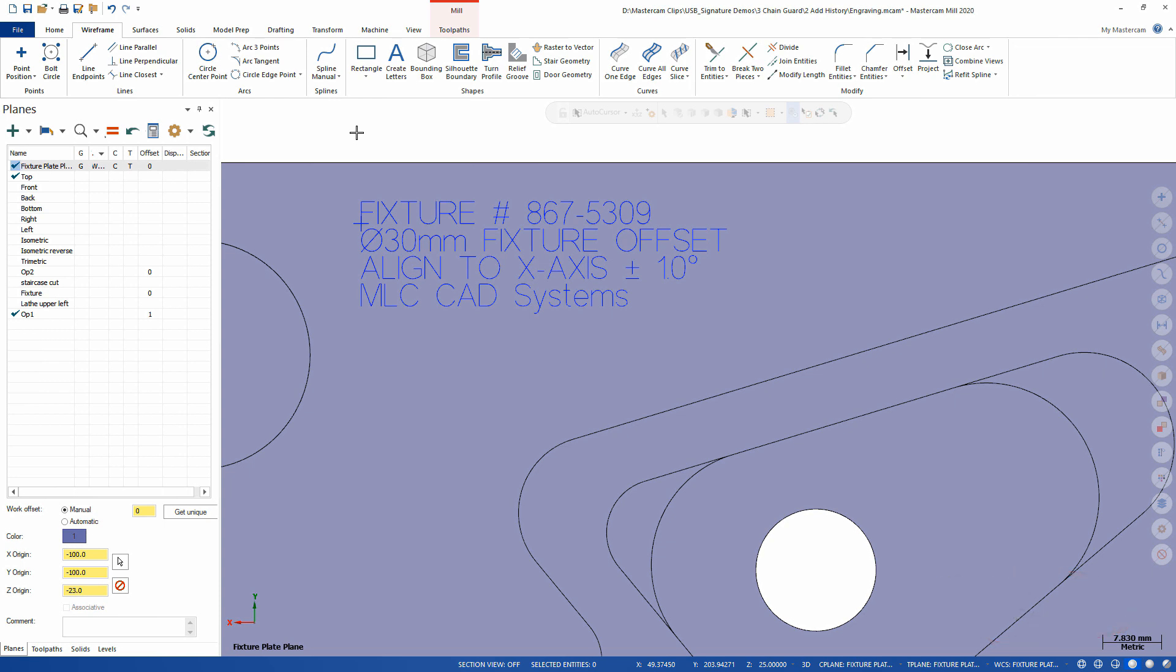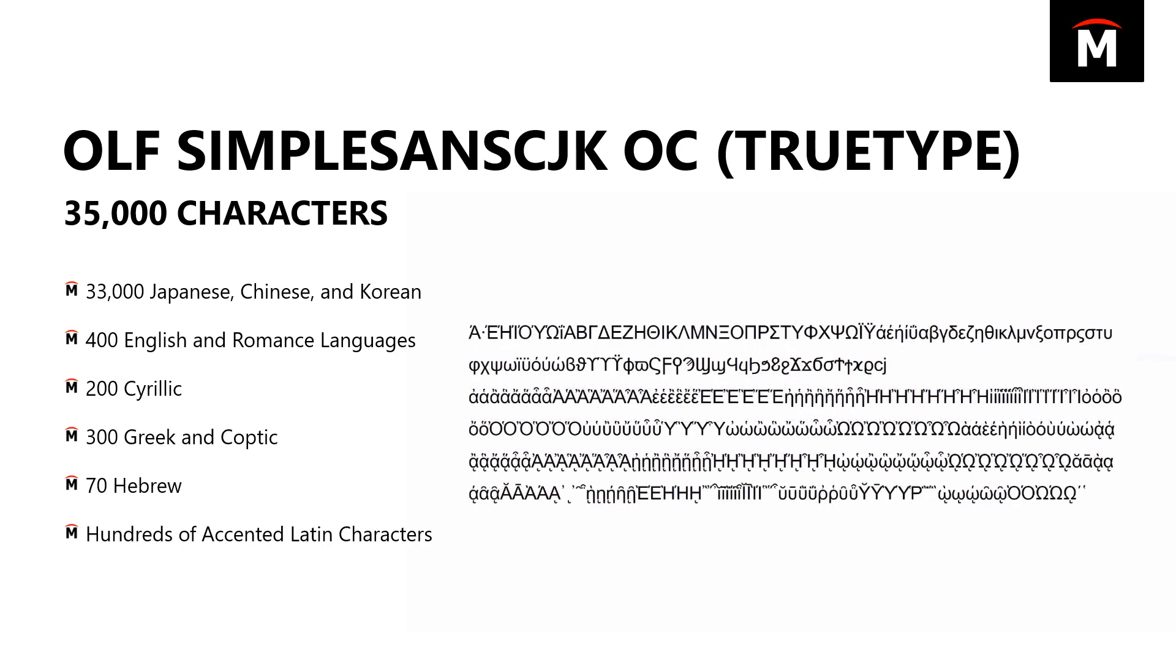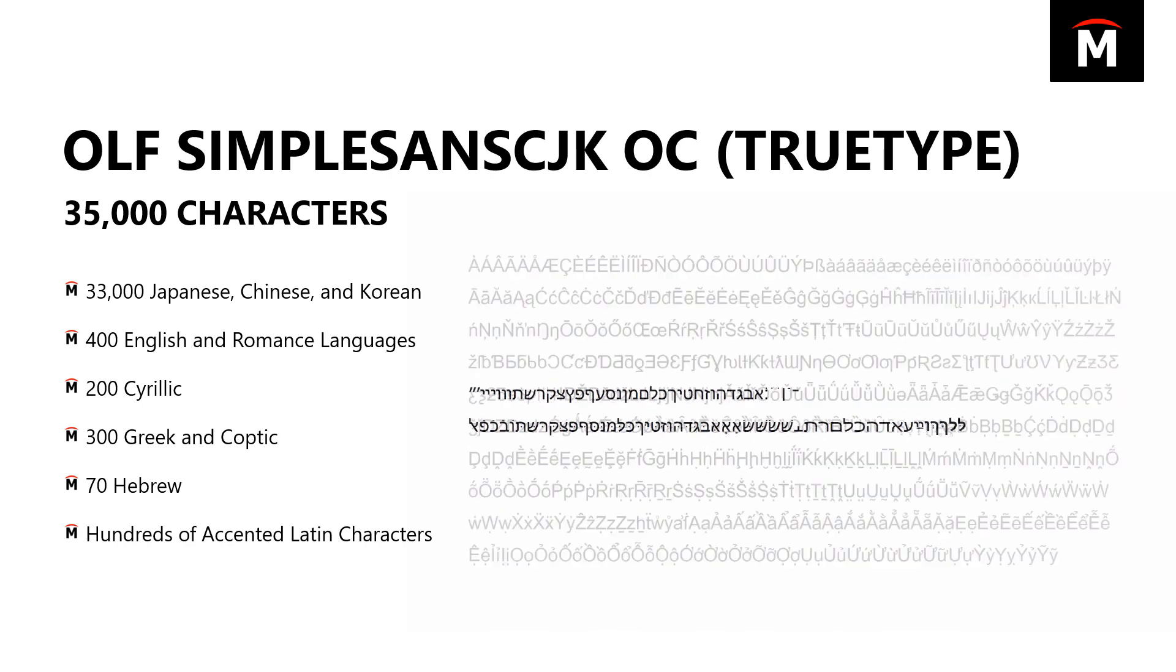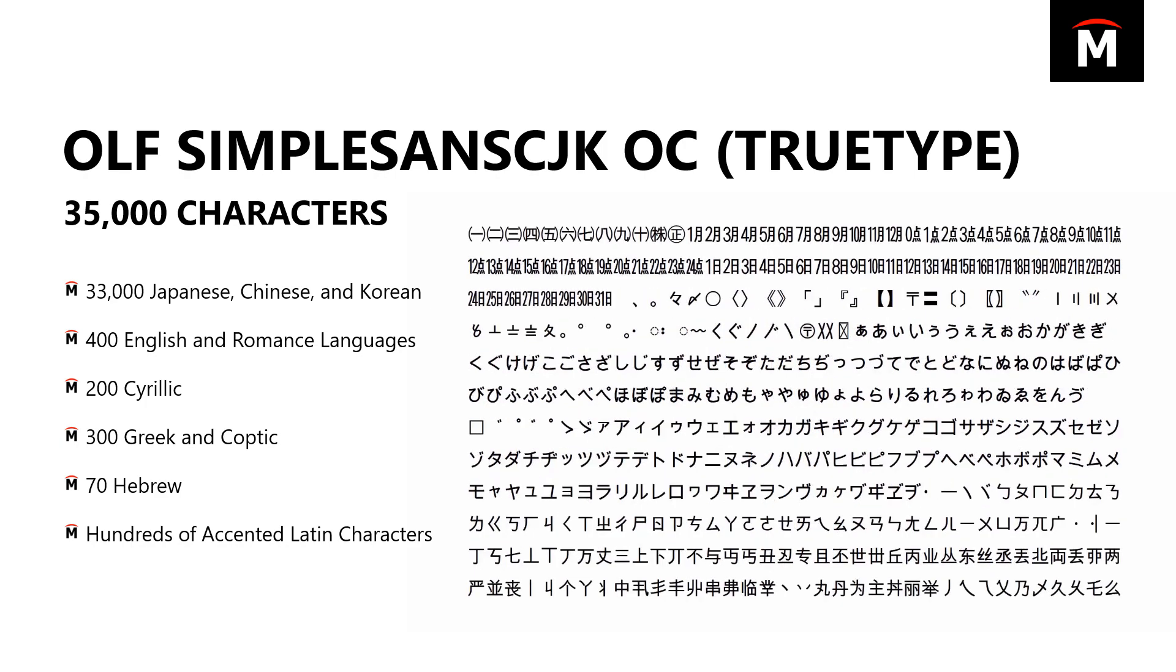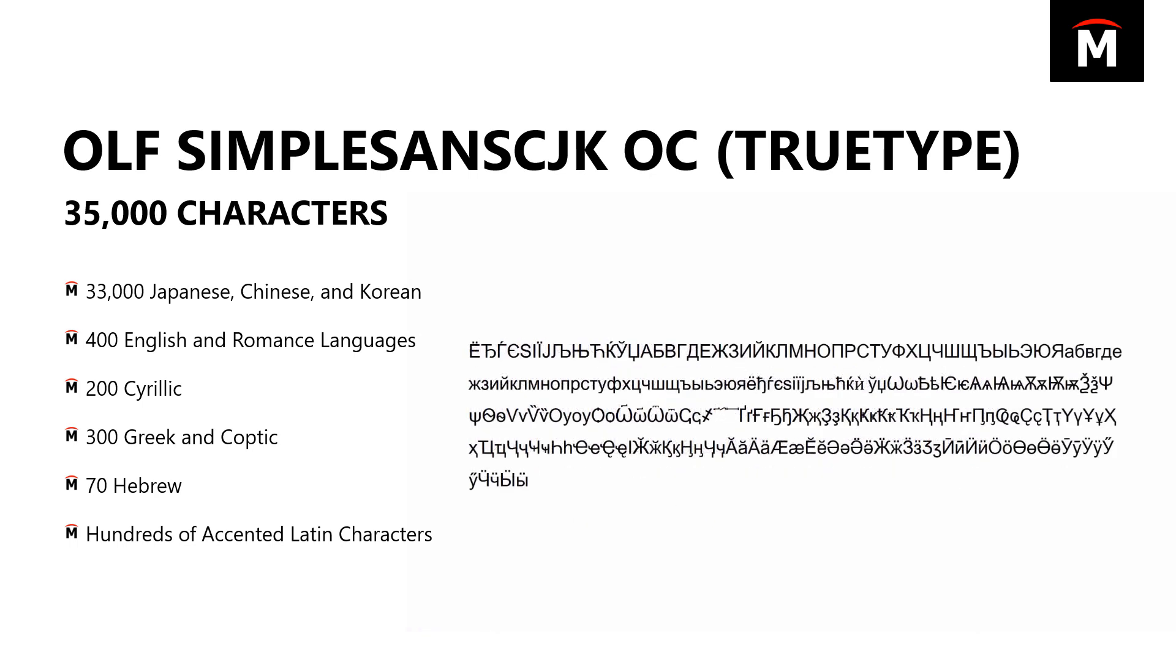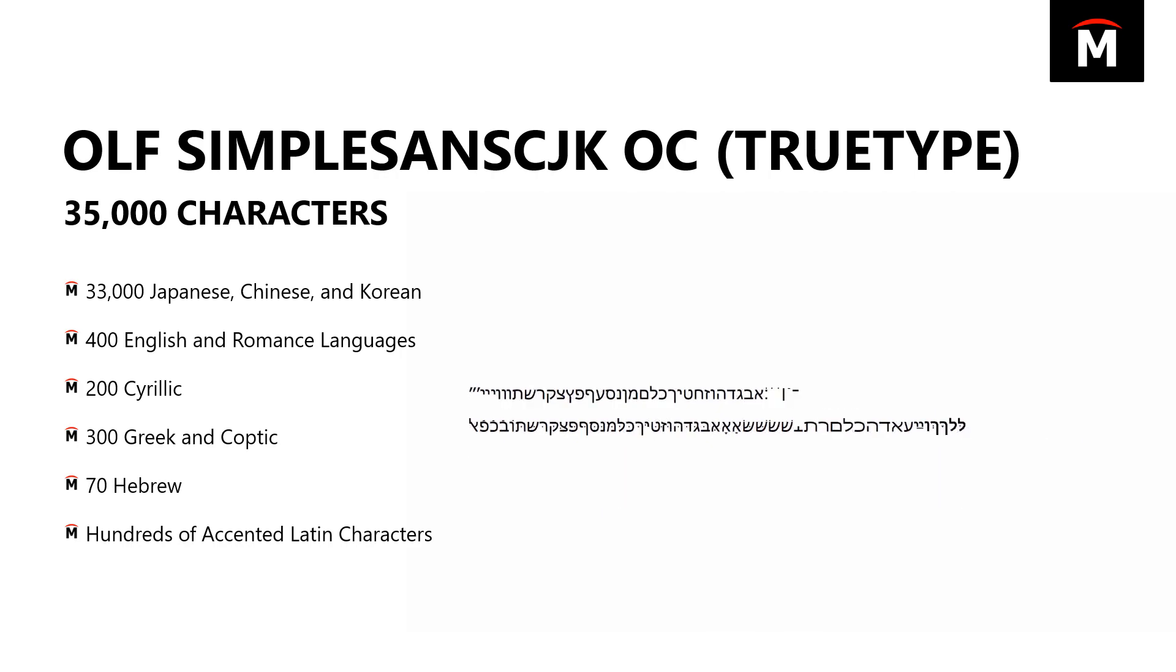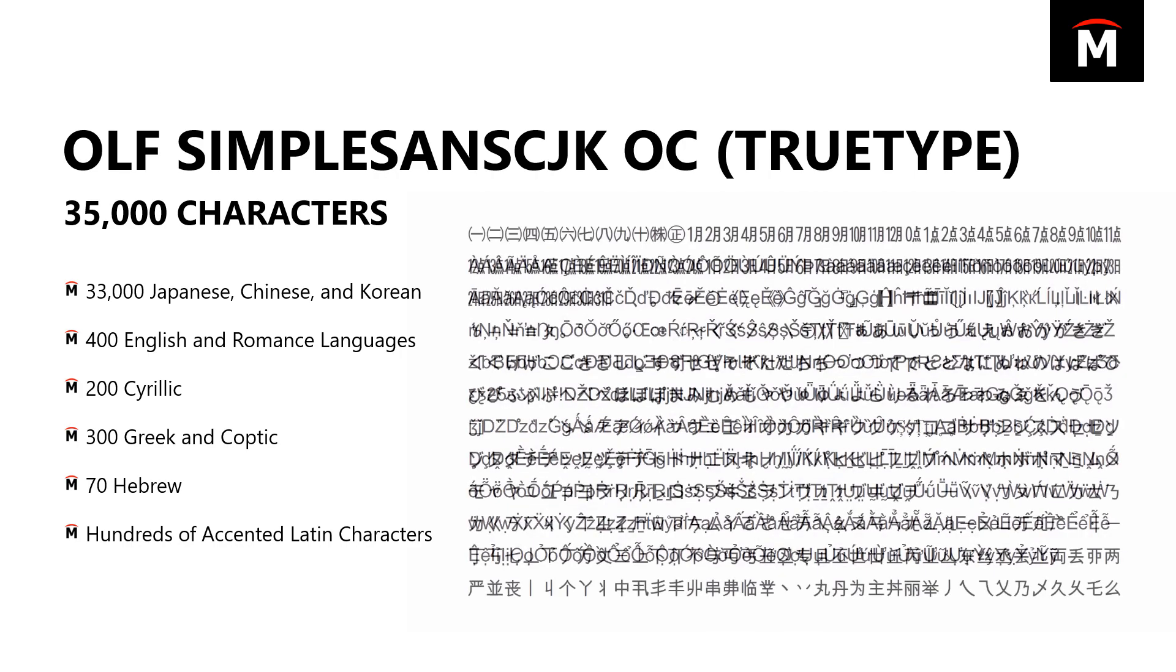Not only does it have all the characters you probably would want, it's also got a huge symbol library to go along with it. It's got 35,000 characters in this thing, so no matter what type of engraving you're trying to do and no matter who you're doing it for or where it's going to end up, you should be able to get a really nice engraving with a consistent font using this new TrueType font.